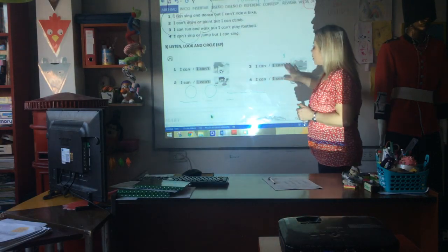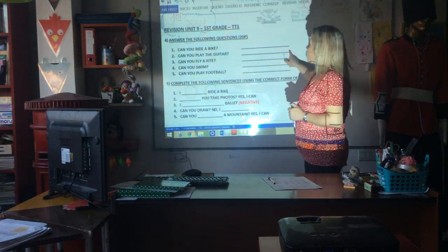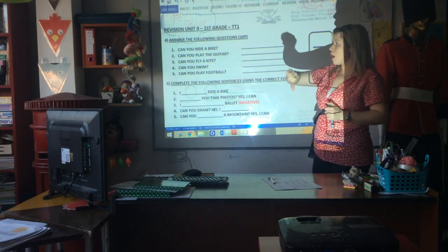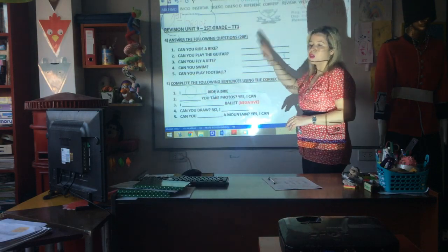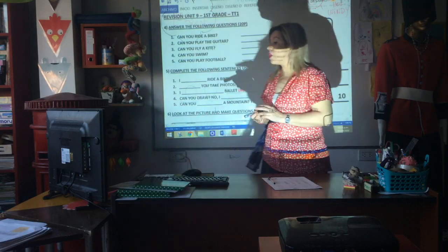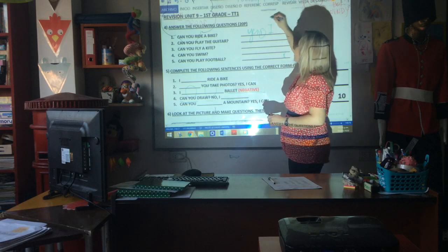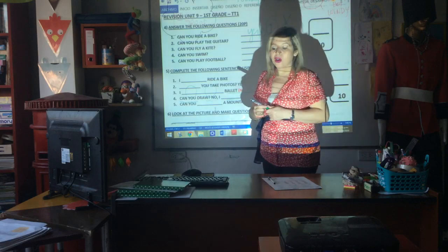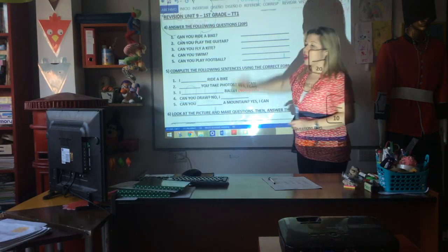Listen, look and circle. Answer the following questions. Can you ride the bike? Yes, I can. No, I can't. Esto es privado — pueden ser todas yes, I can, o todas no, I can't. Acordate: yes, coma, I — la I mayúscula. Yes, I can. No, I can't. Escribir bien la I mayúscula del sujeto.